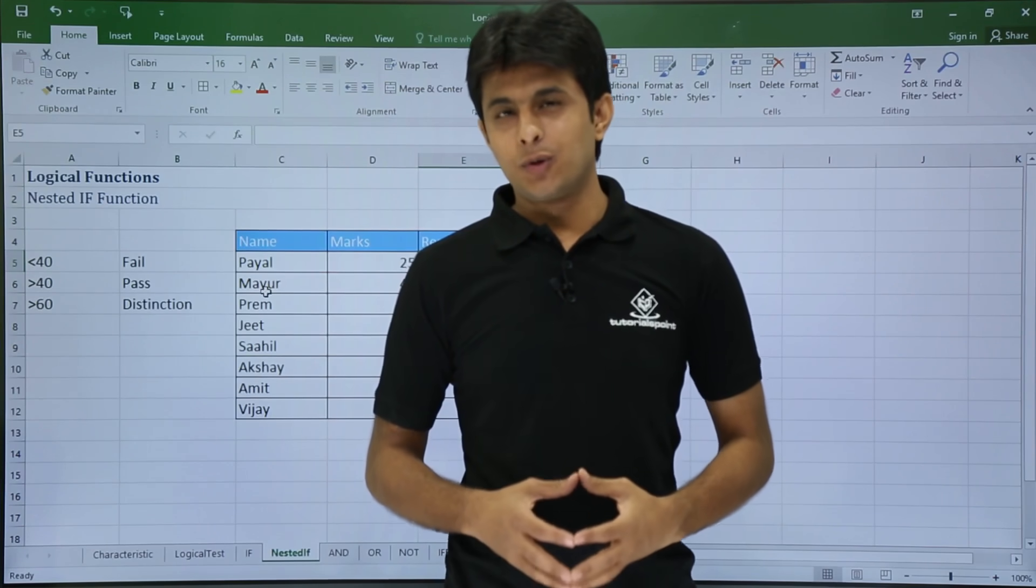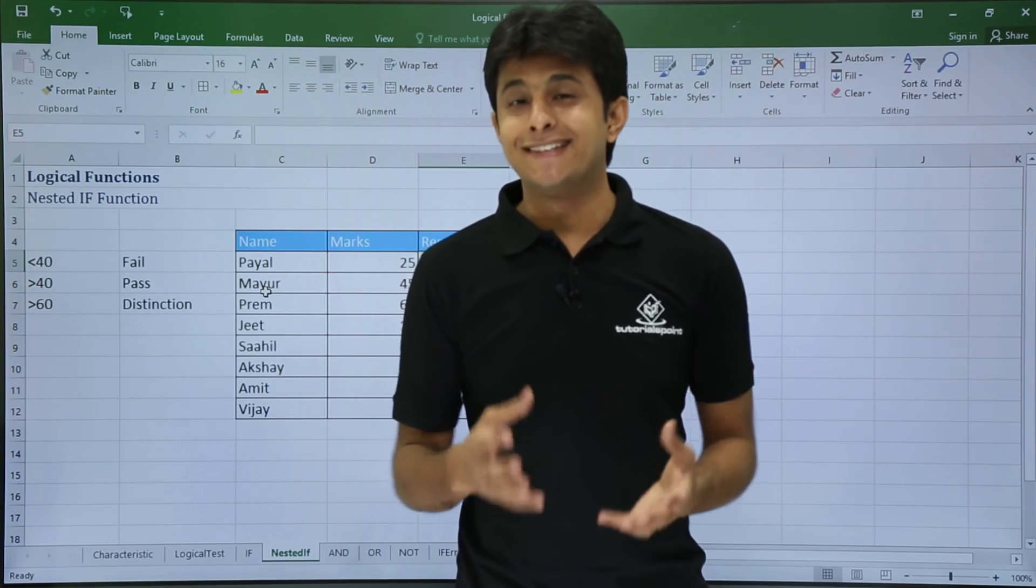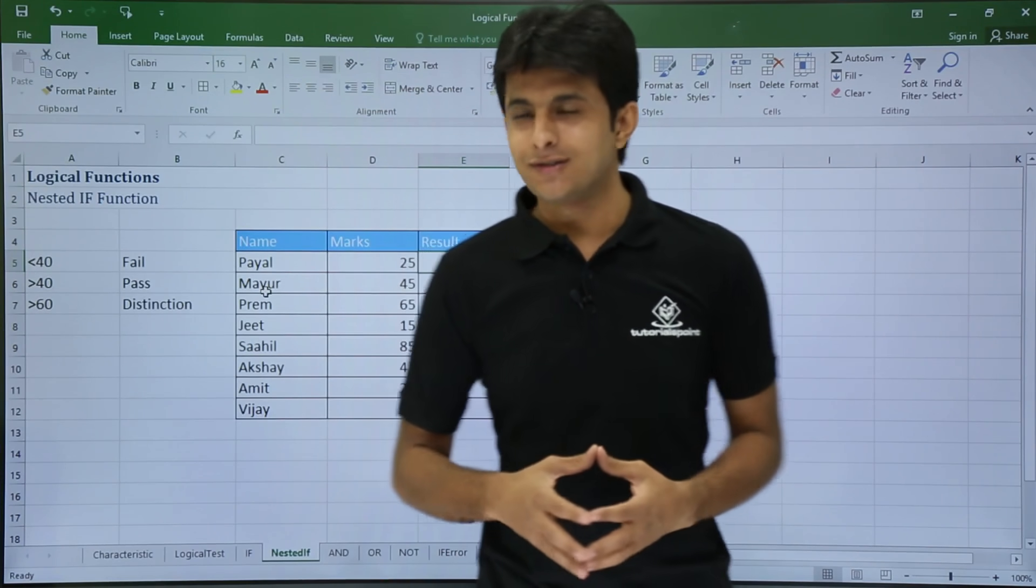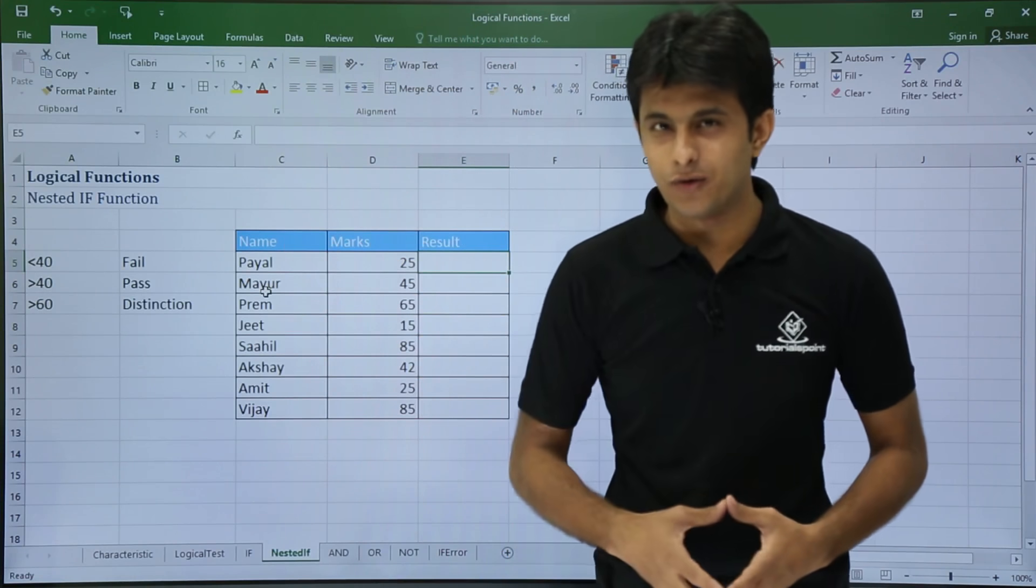In this video we will be looking at some advanced IF functions, specifically nested IF functions. So this is how we can go for it.